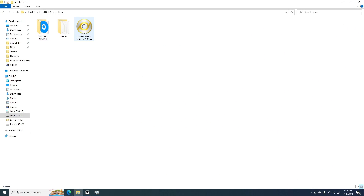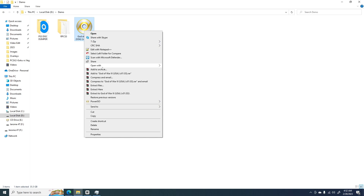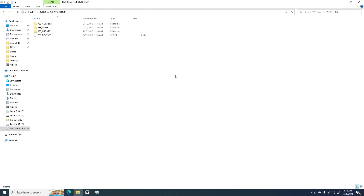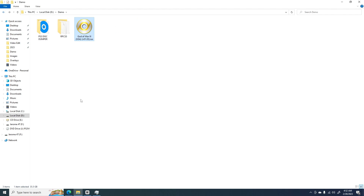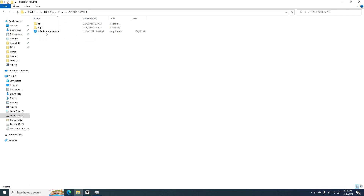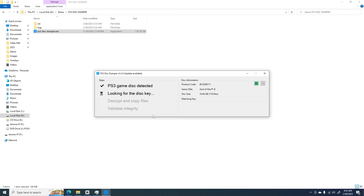In this example, we will mount a digital copy of God of War 3 in Windows. Then we will open the PS3 Disc Dumper to decrypt our game. Once we open the PS3 Disc Dumper, it will automatically detect our game. The Start button will appear once it has finished its initial processing.